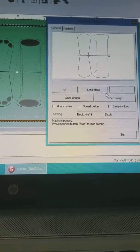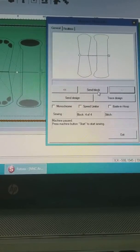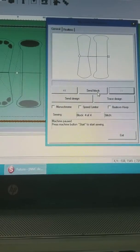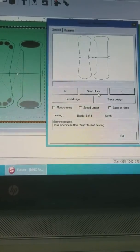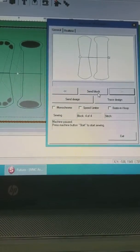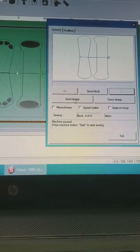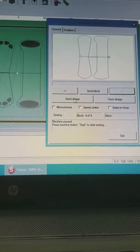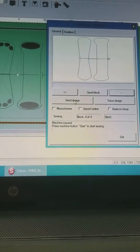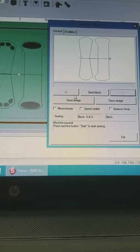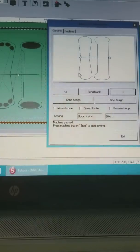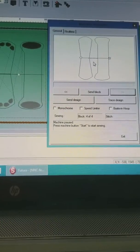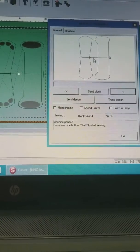If I were to just send a block, I would have to push send block four times, whereas with send design, it's only going to need it one time. And then instead of the needle going back to the center point, it's going to set you up for the next step.